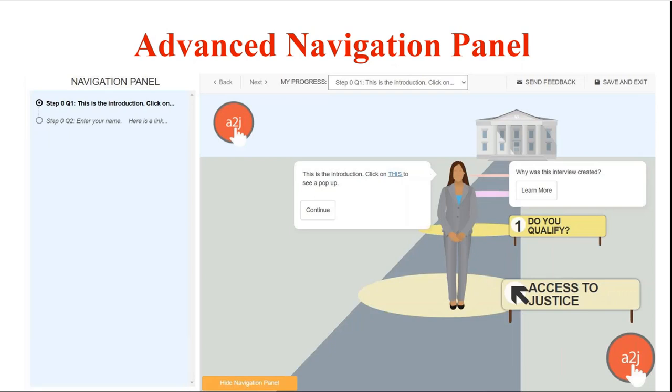For example in the screenshot step 0 question 1 is the question that the end user is on. They are also shown pages that are available to preview which are in italics and a slightly lighter text color with a circle without the dot in the center of it like the screenshot step 0 question 2.